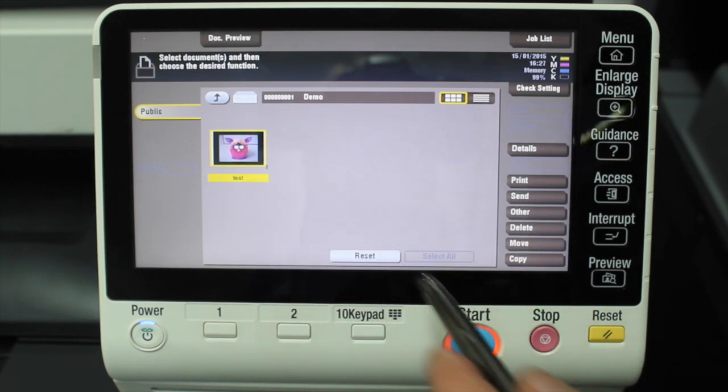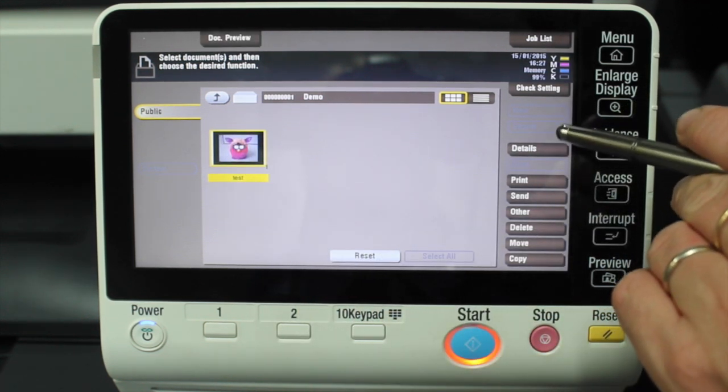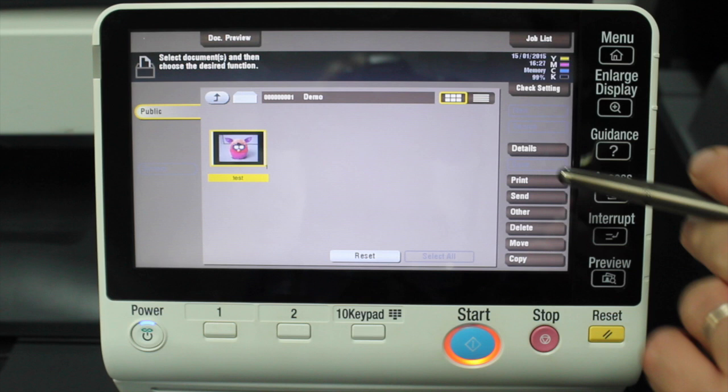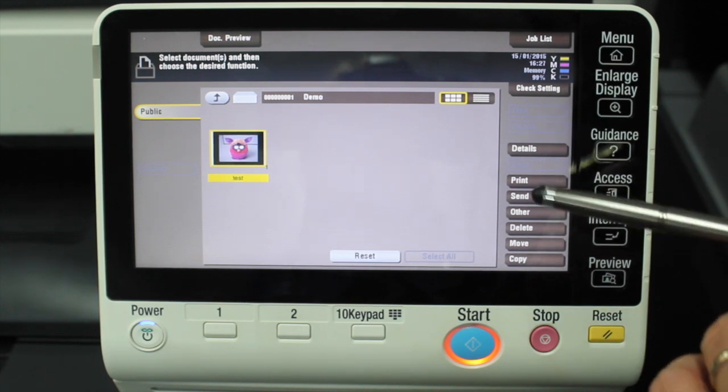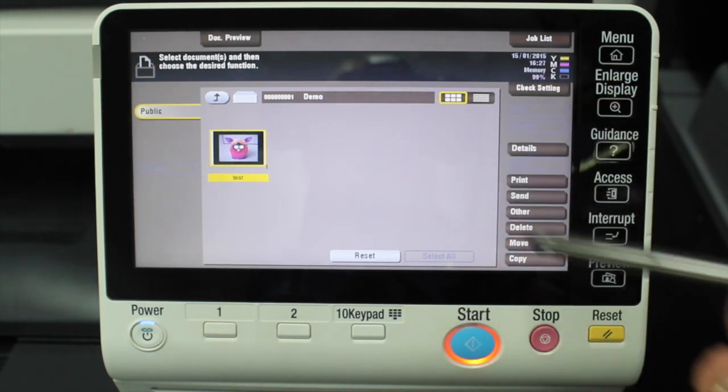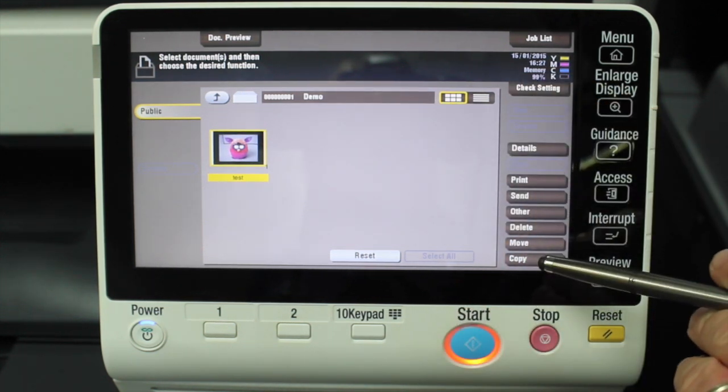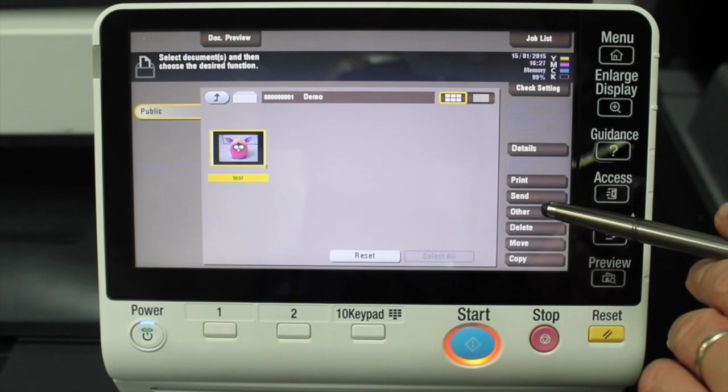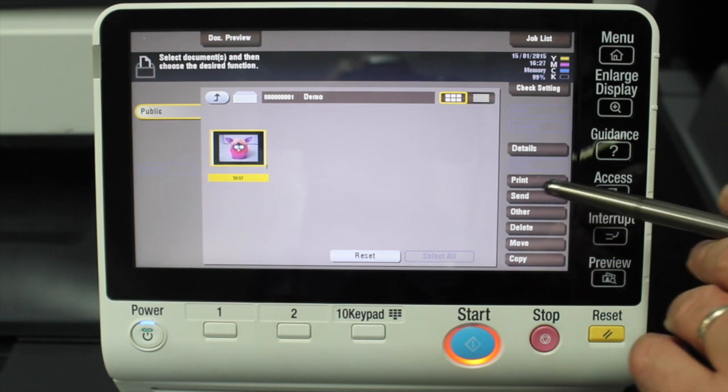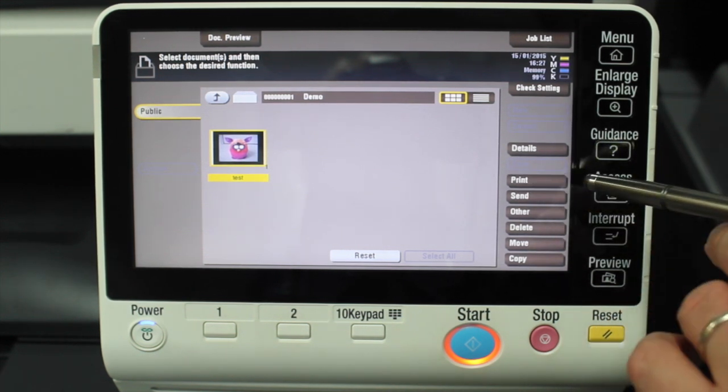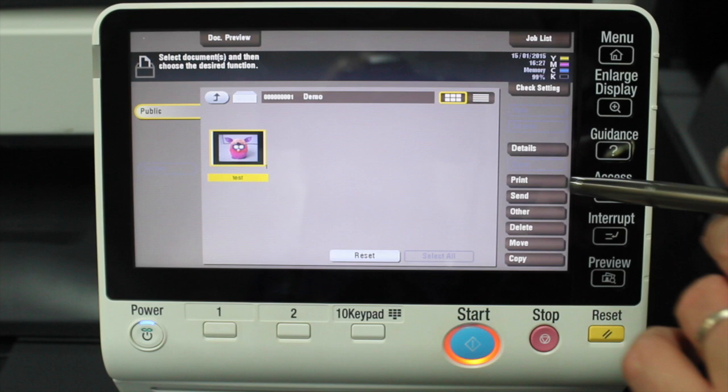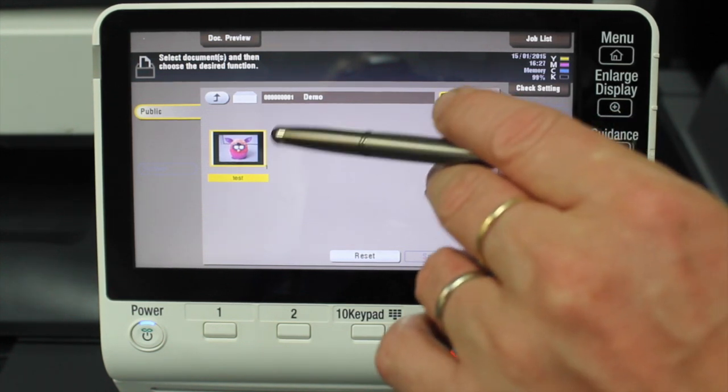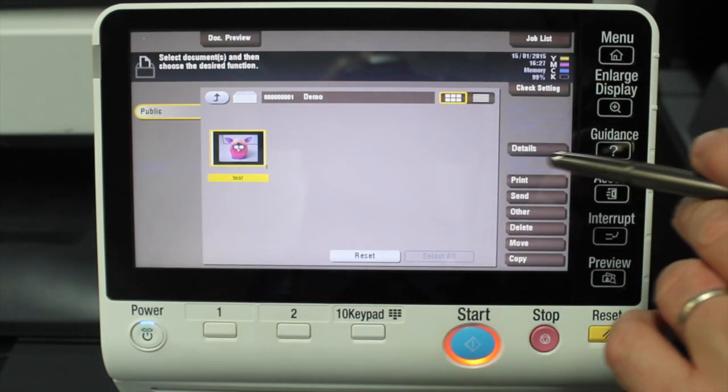I've got a document in there, I can copy it, I can move and delete it, I can send it—which means I could send it as a fax or an email directly from here—or I can print it.